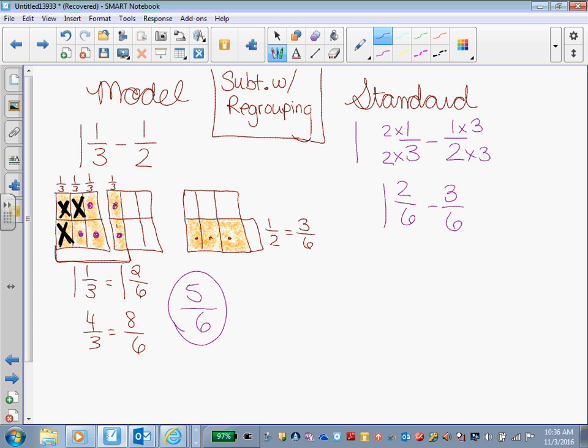Anybody notice anything? I think Maitland does. She was looking at it. All of a sudden, that's where her mouth goes. What do you notice, Maitland? Can I take 3/6 from 2/6? Can I take 3 from 2? Nope. No. This is where the regrouping comes in.